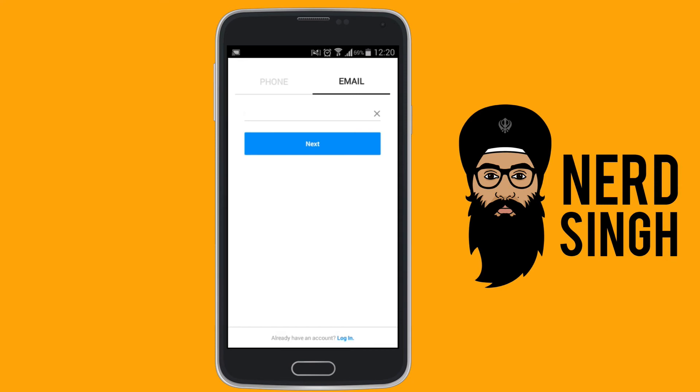FYI, Instagram only allows one Instagram account to be associated with an email address at any one time, so make sure the email address you're using doesn't have an account associated with it already.